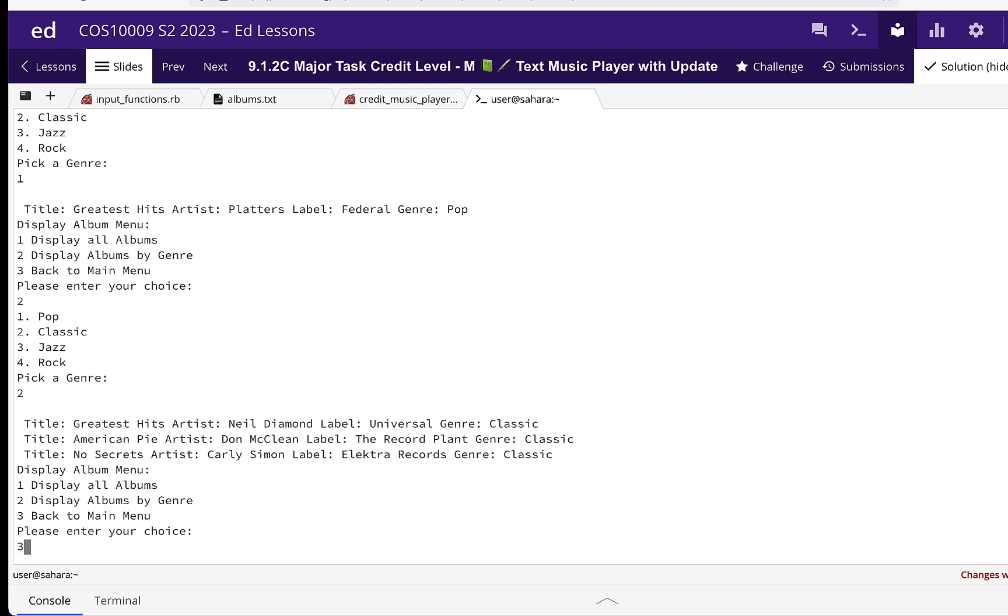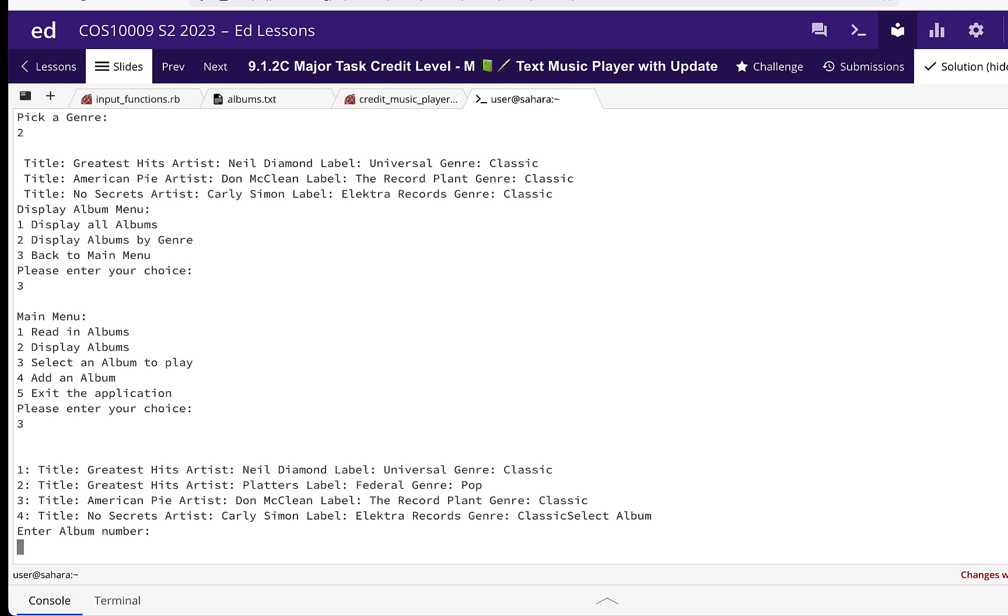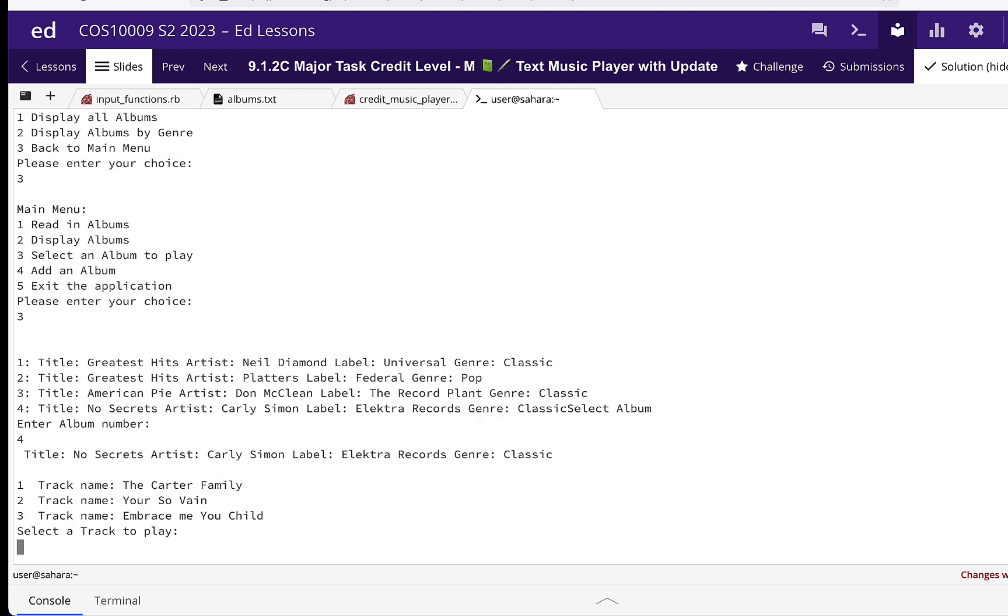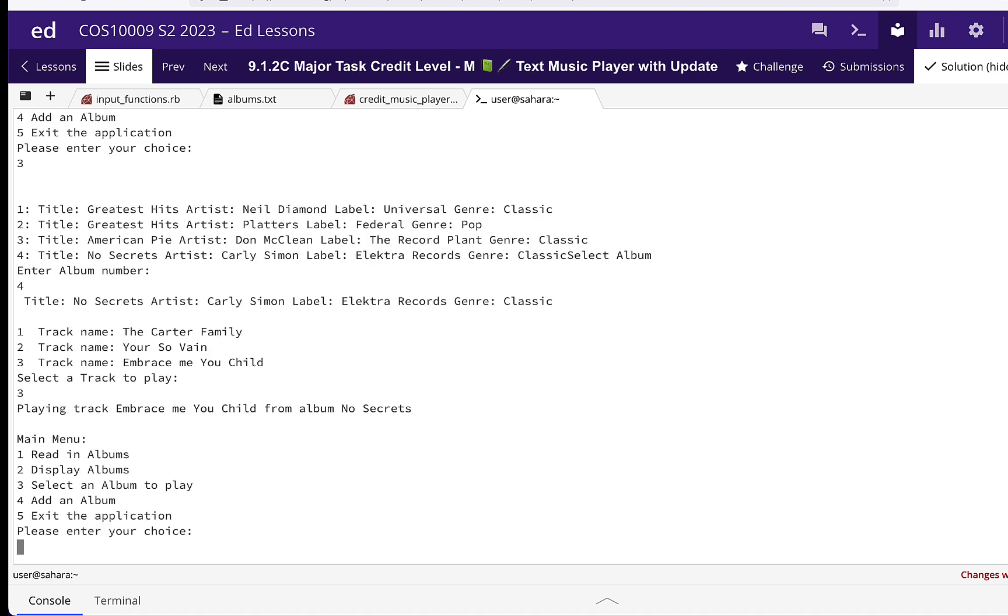We're going to go back to the main menu and then select an album to play. Pick the fourth album, pick the third track, and it'll just pause there for a minute while that plays.